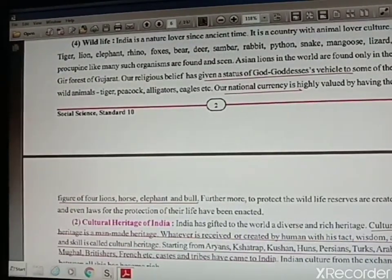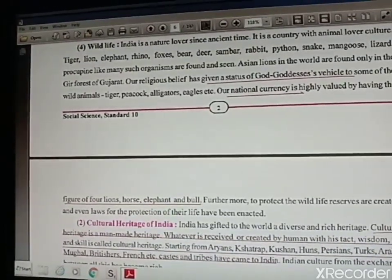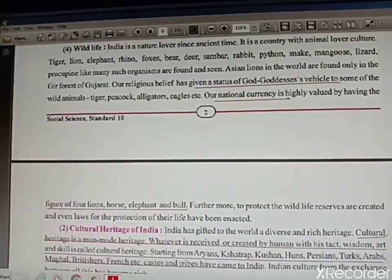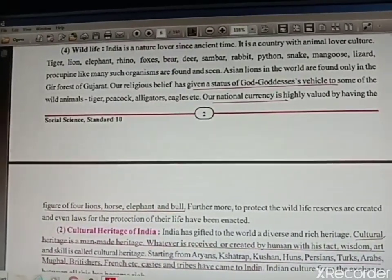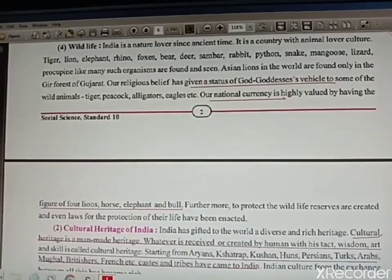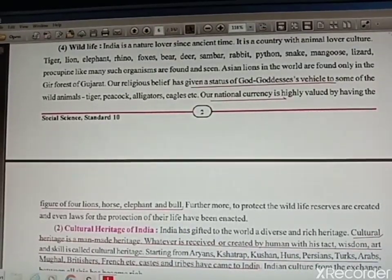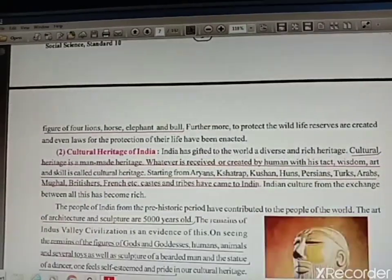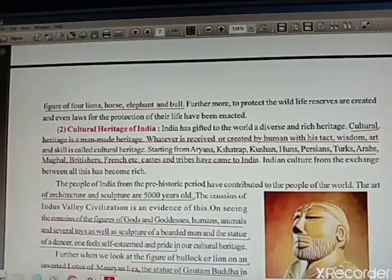Wildlife is also an important part of our natural heritage. Different animals are seen in our country. These animals are given an important place in our national currency — like four lions, horse, elephant, and bull. Even these animals are used as the vehicles for different gods. So till here we have covered our natural heritage.